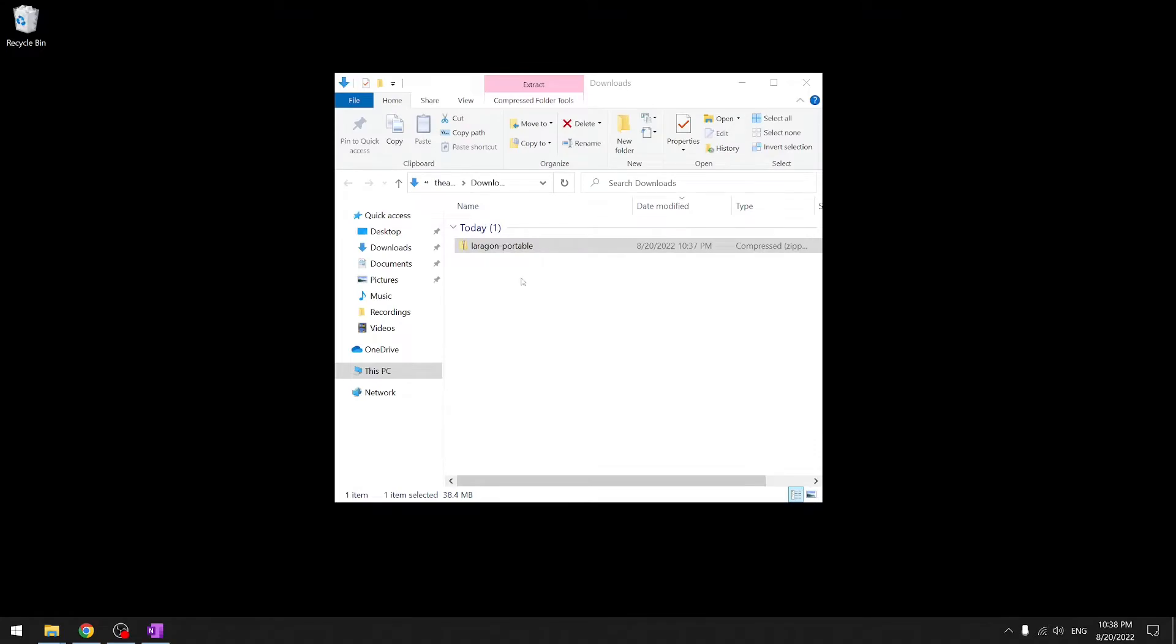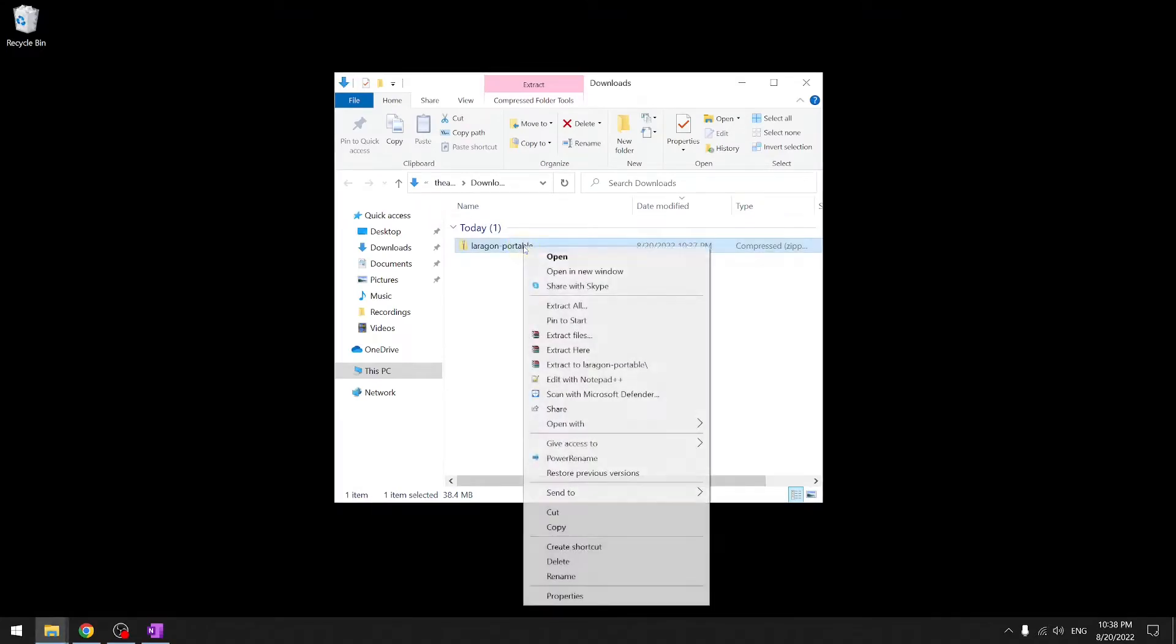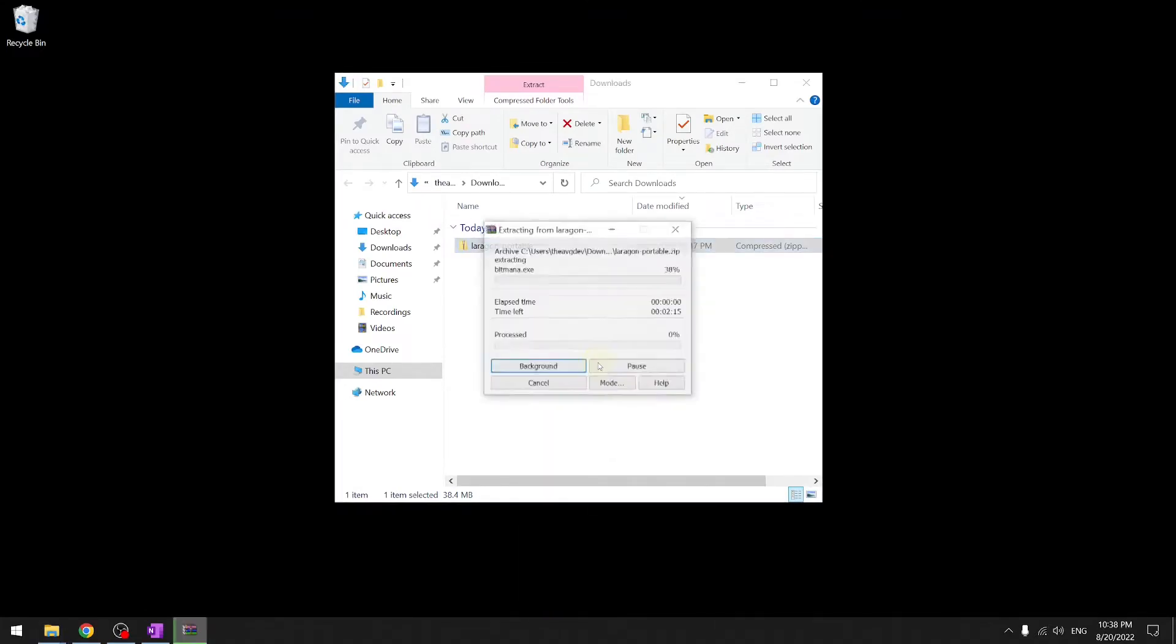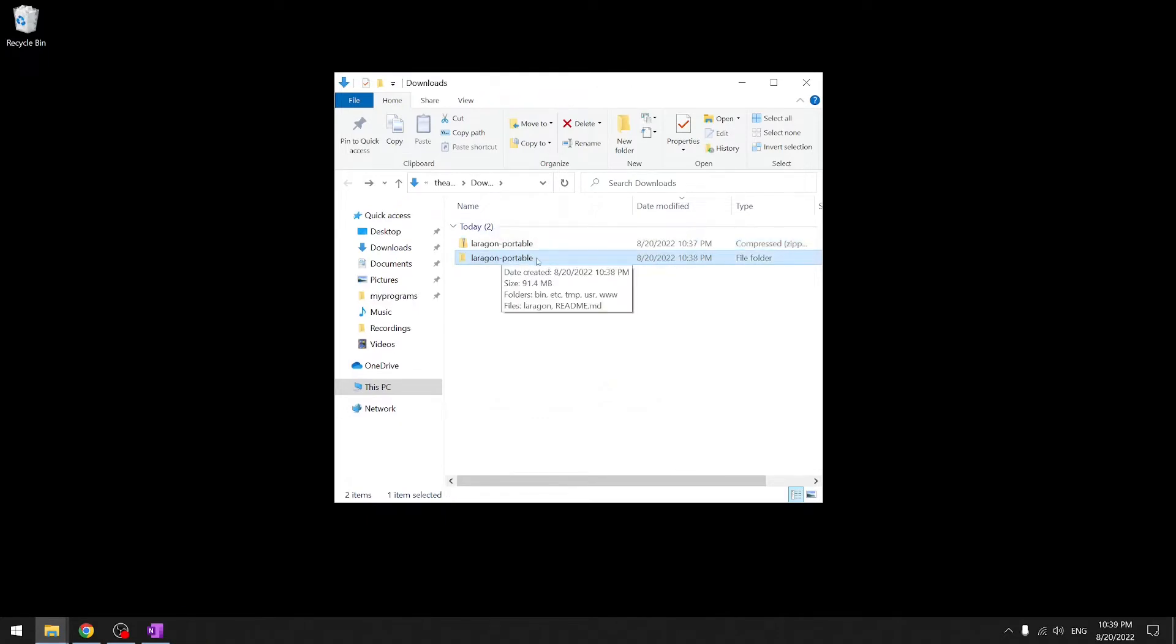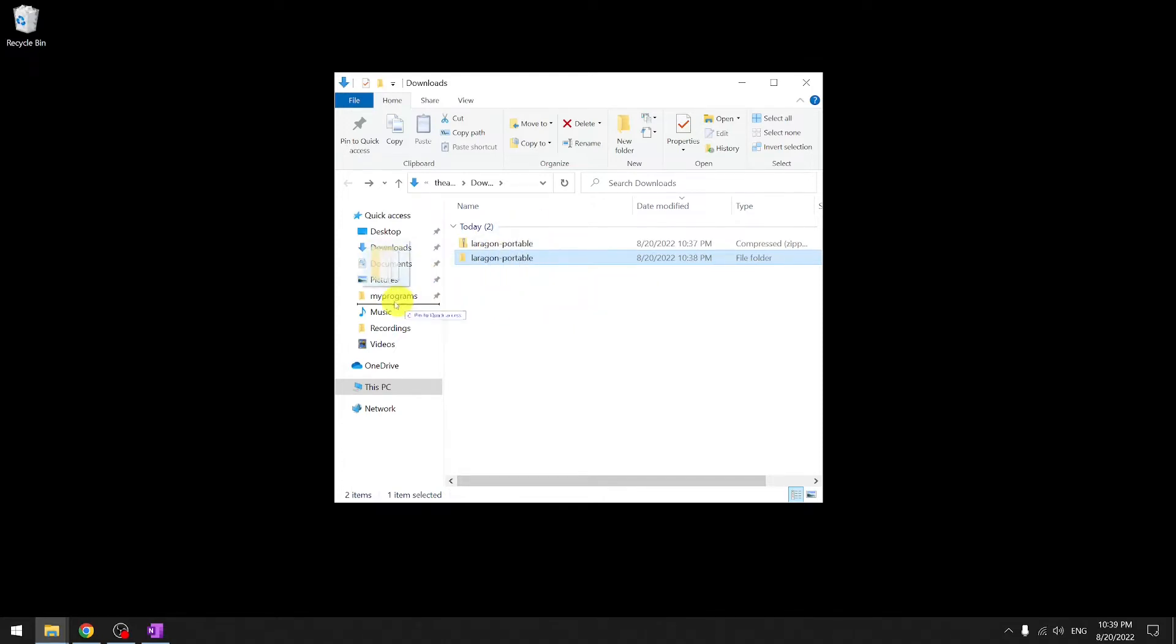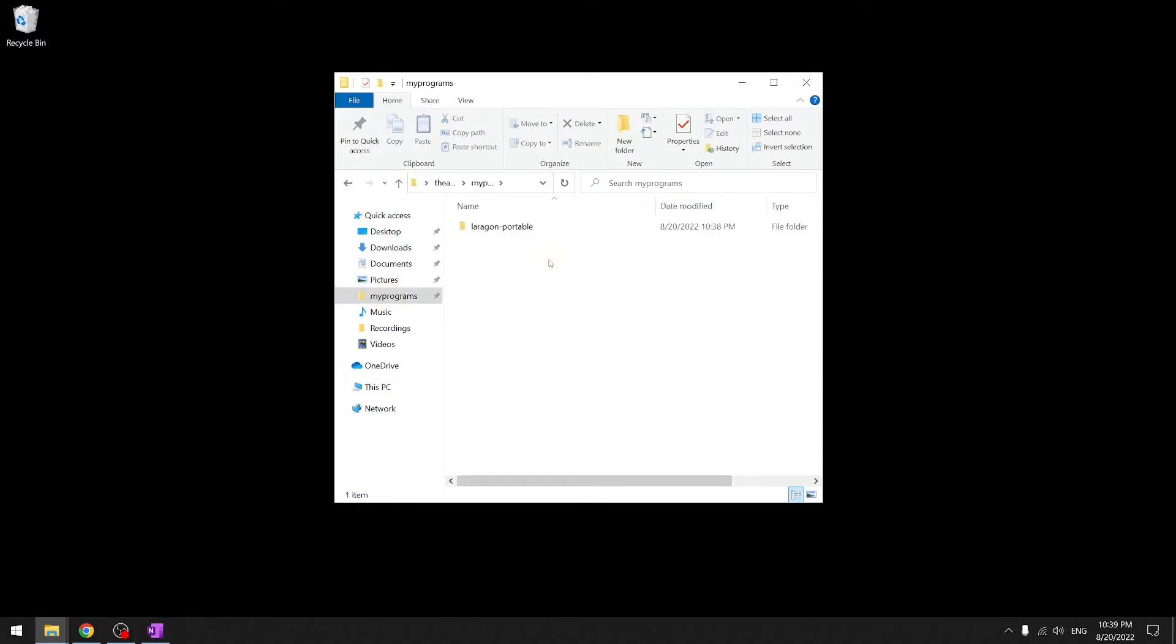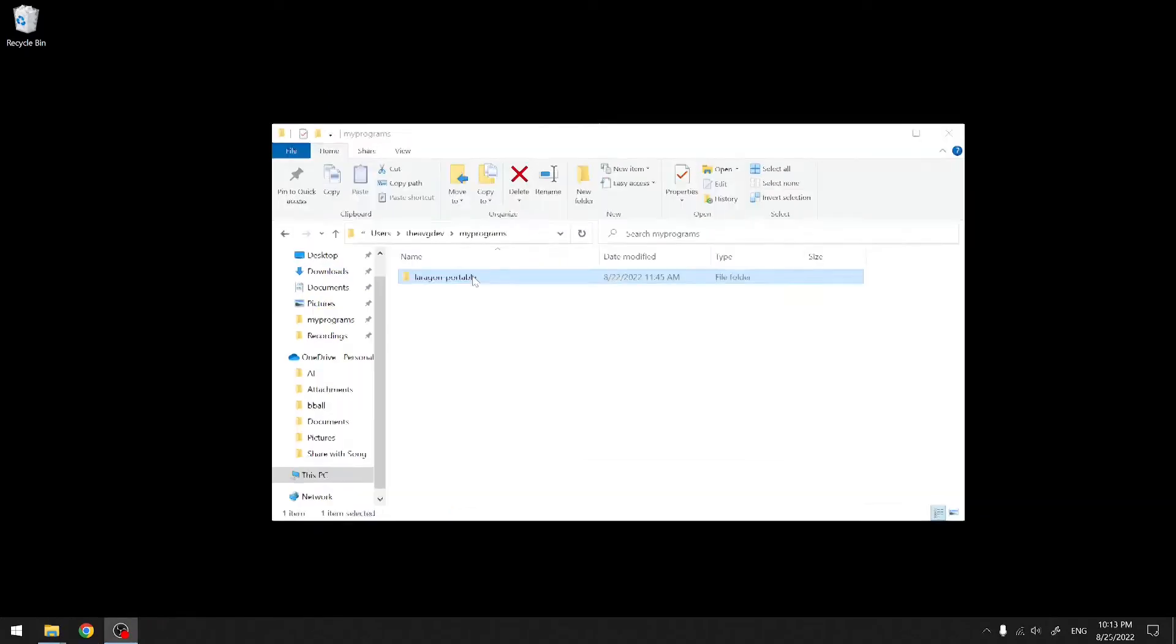Lerogun is downloaded. Since this is the portable version, there is actually no installation involved. Unzip and we're done. I'm going to move it under a folder that I created. You can put it wherever you want.